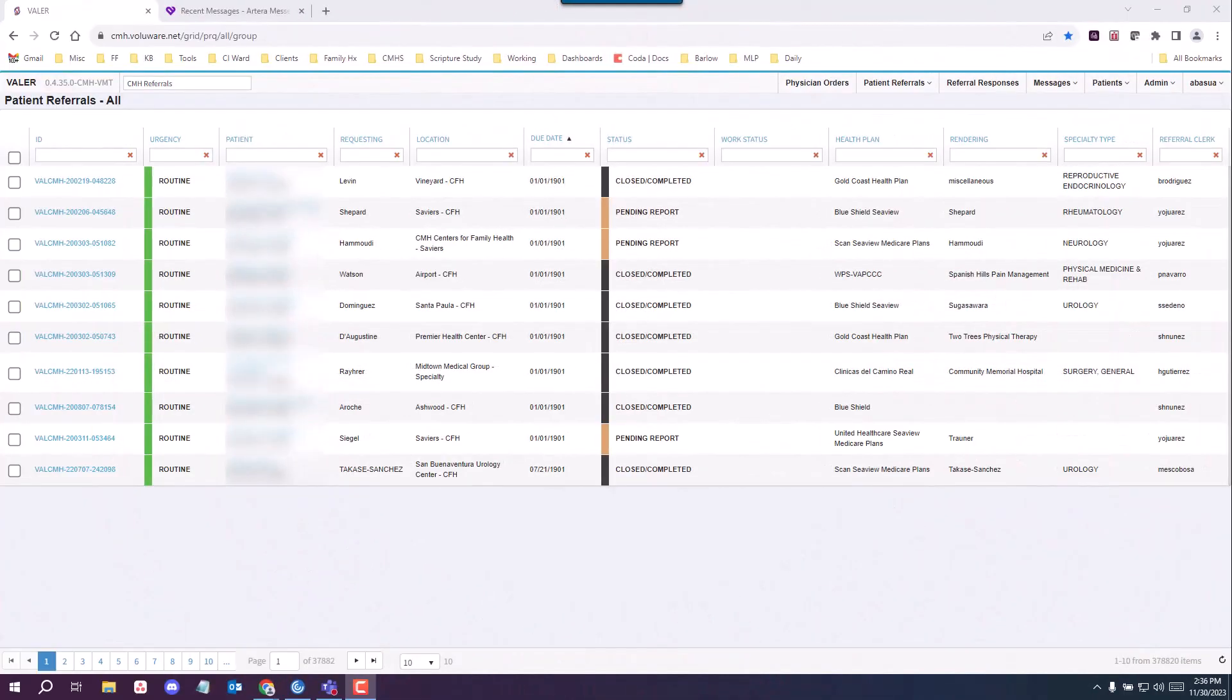Hi, in this video I'm going to demonstrate how to complete a denied referral where no action is needed.